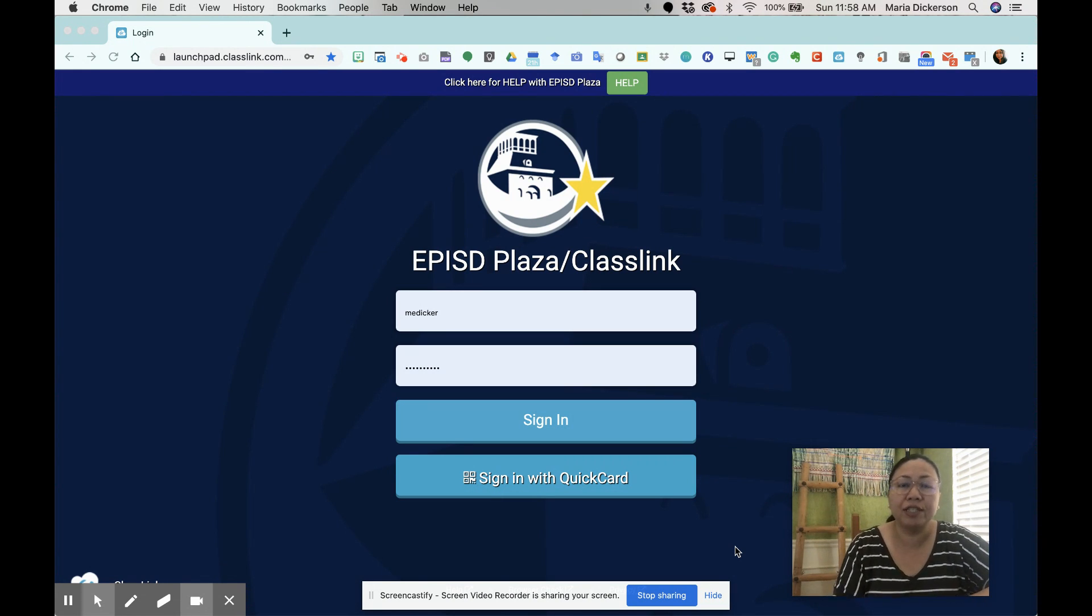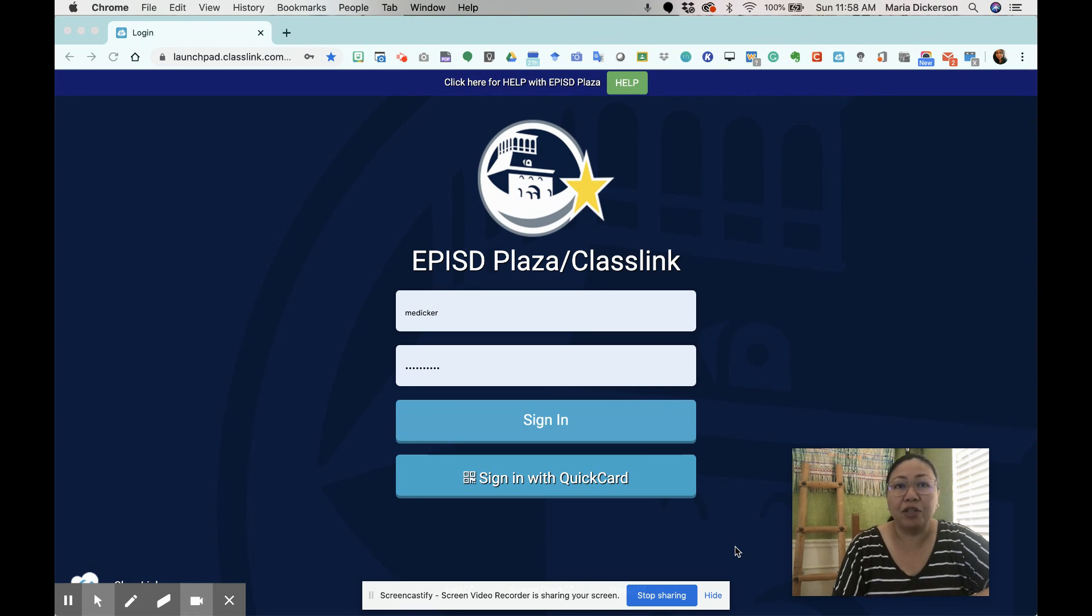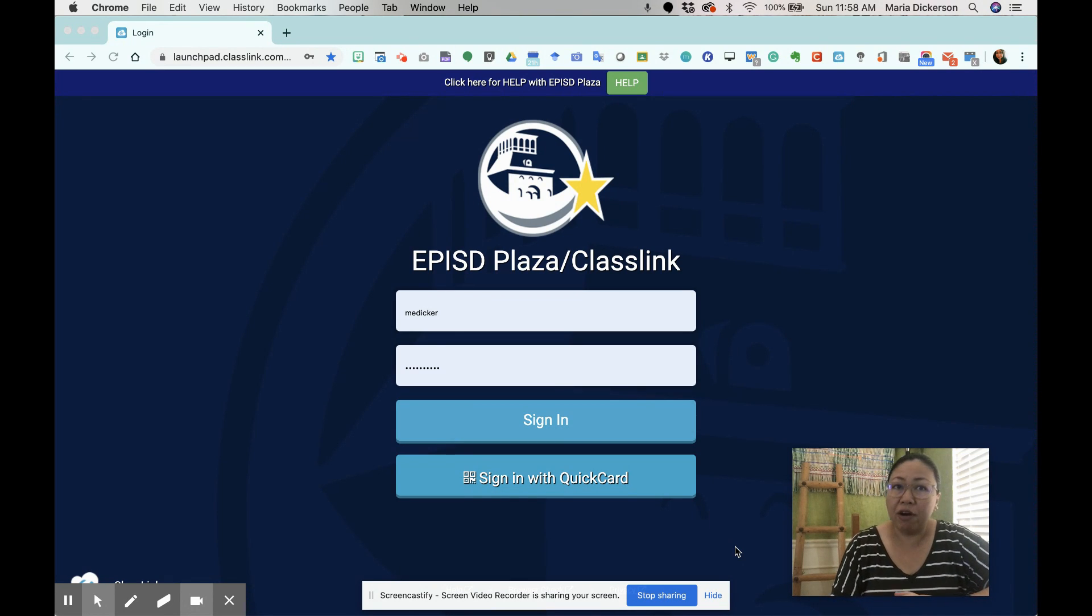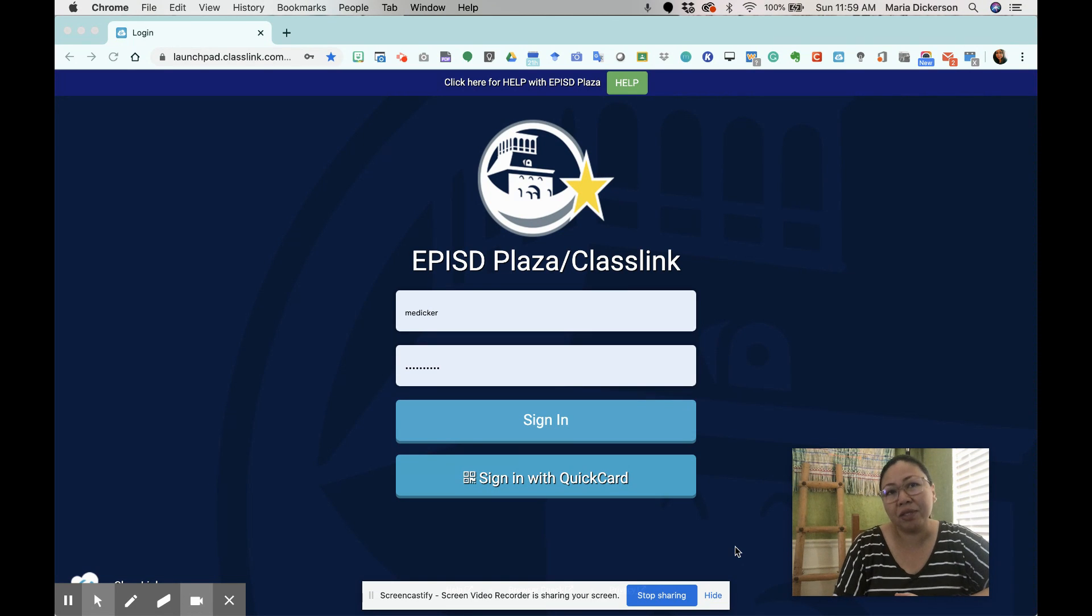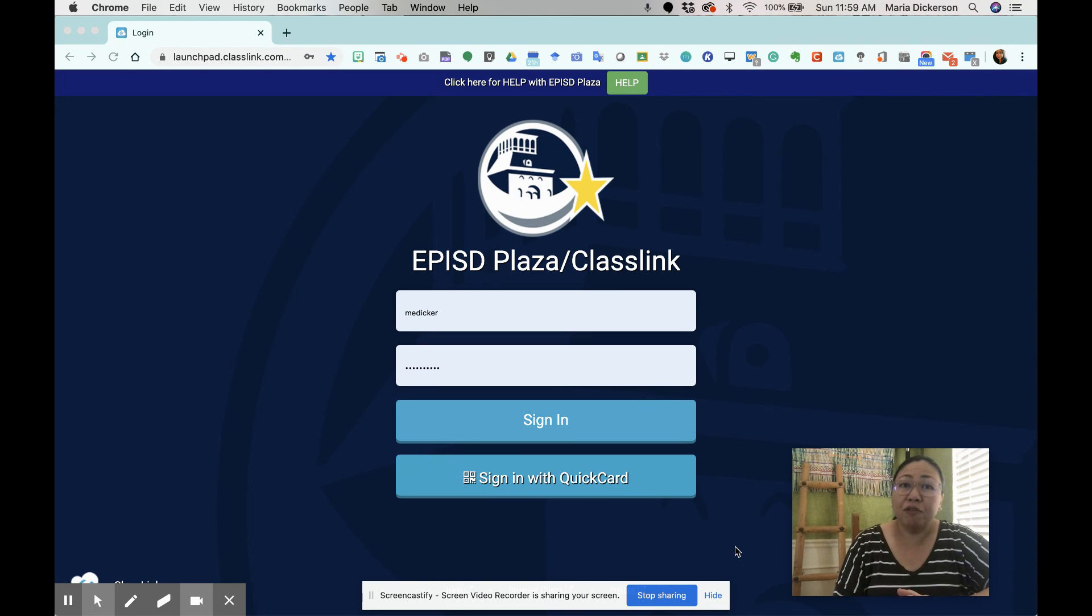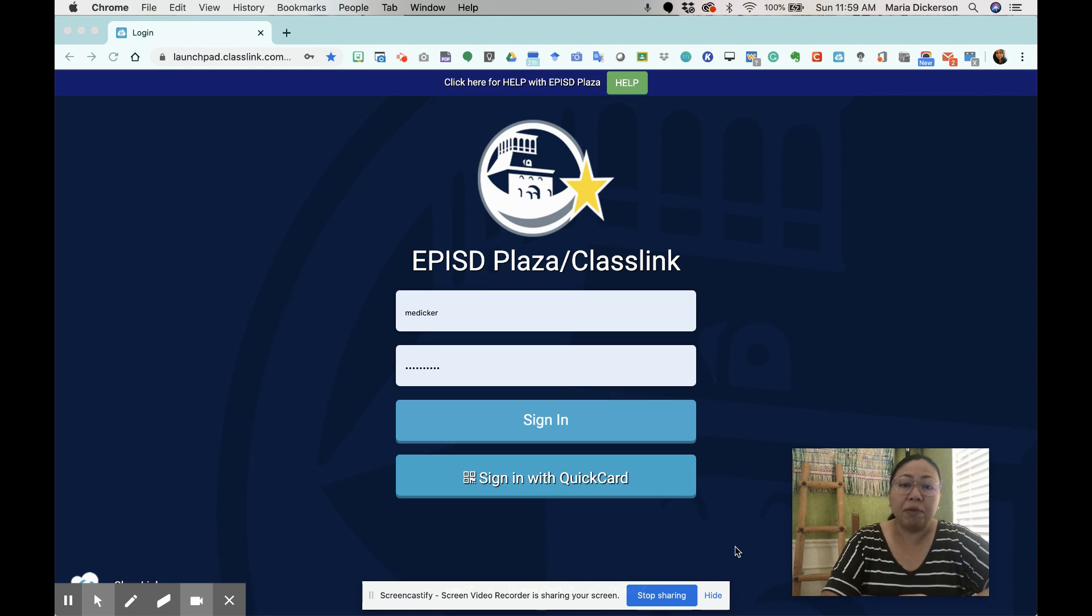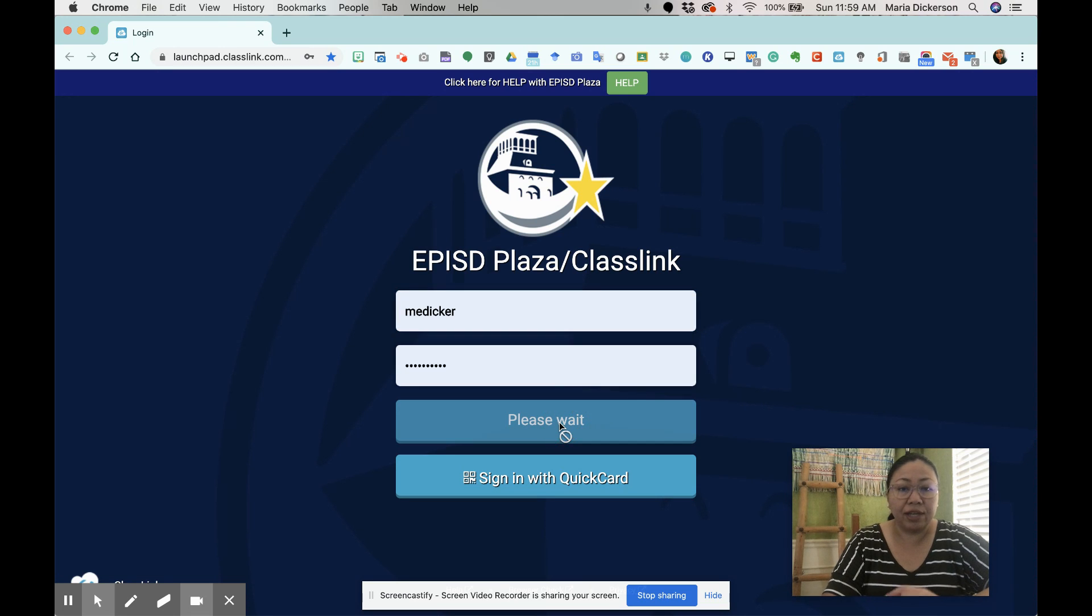So for today, I'm going to go over real quick how to create your Teams meeting in your Schoology course. This will be part of our Schoology 101 and also for our Teams meeting 101. First and foremost, you can see on my screen I have here our EPISD Plaza or ClassLink sign-in, so make sure to sign in.